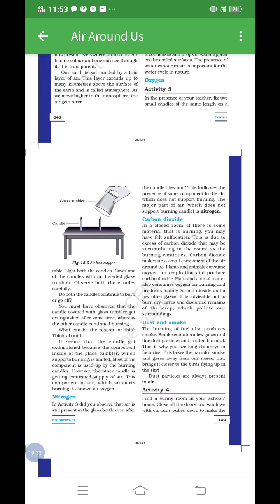Here we have learned about nitrogen — that nitrogen does not support the burning of a candle. As air is a mixture of different gases, nitrogen is one of the major gases present in air. The nitrogen was present in the glass bottle, and that is why it did not support the candle to burn. It does not support the burning candle.